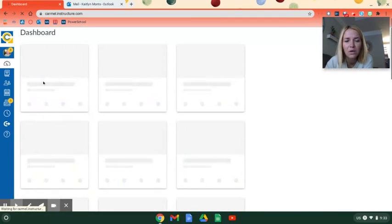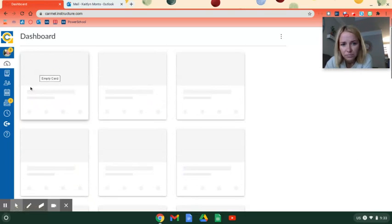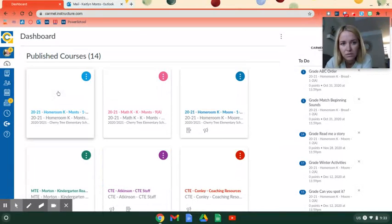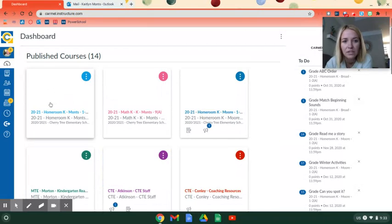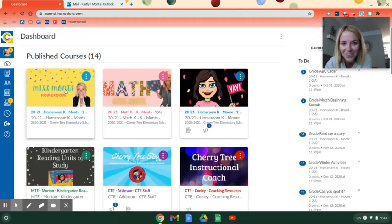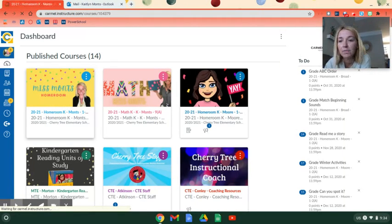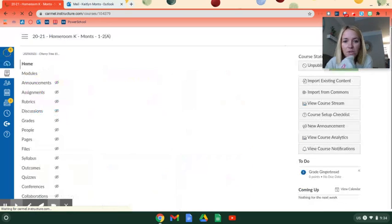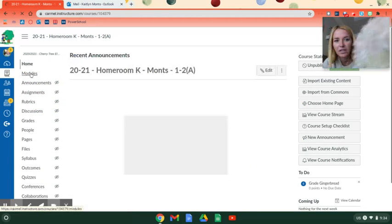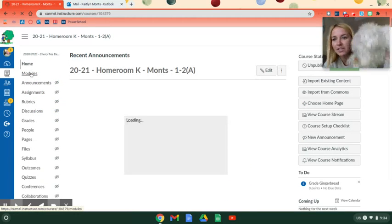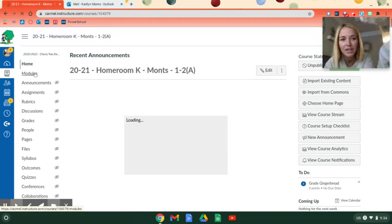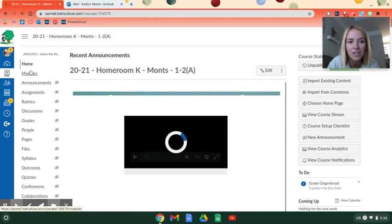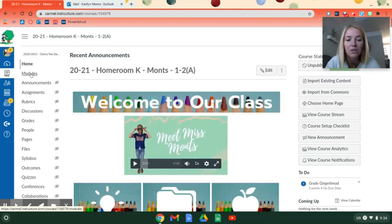...for our yellow homeroom course right here. When it loads, click there. And then to find the modules, you can either click Modules right here on the left - there's Sam in the way - you can click Modules right here on the left.